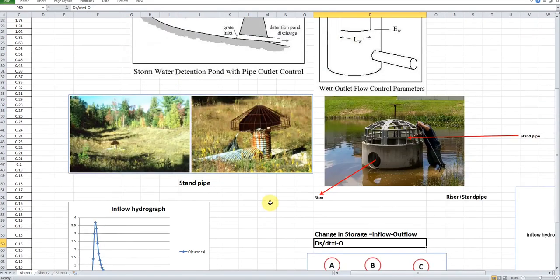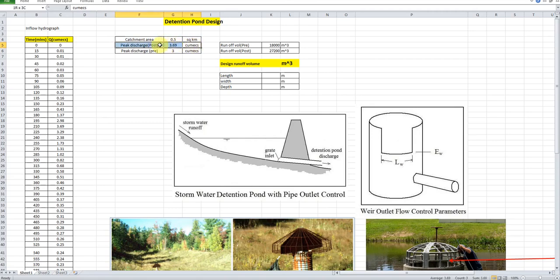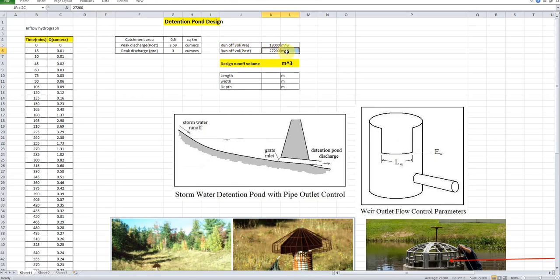Now let's come to the case study. I have a catchment over which development has been done. For the post-development condition, the runoff peak discharge is 3.69 Q_max, and the peak discharge for pre-development is 3 Q_max. The pre-development runoff volume is 18,000 cubic meters and the runoff volume for post-development is 27,200 cubic meters.